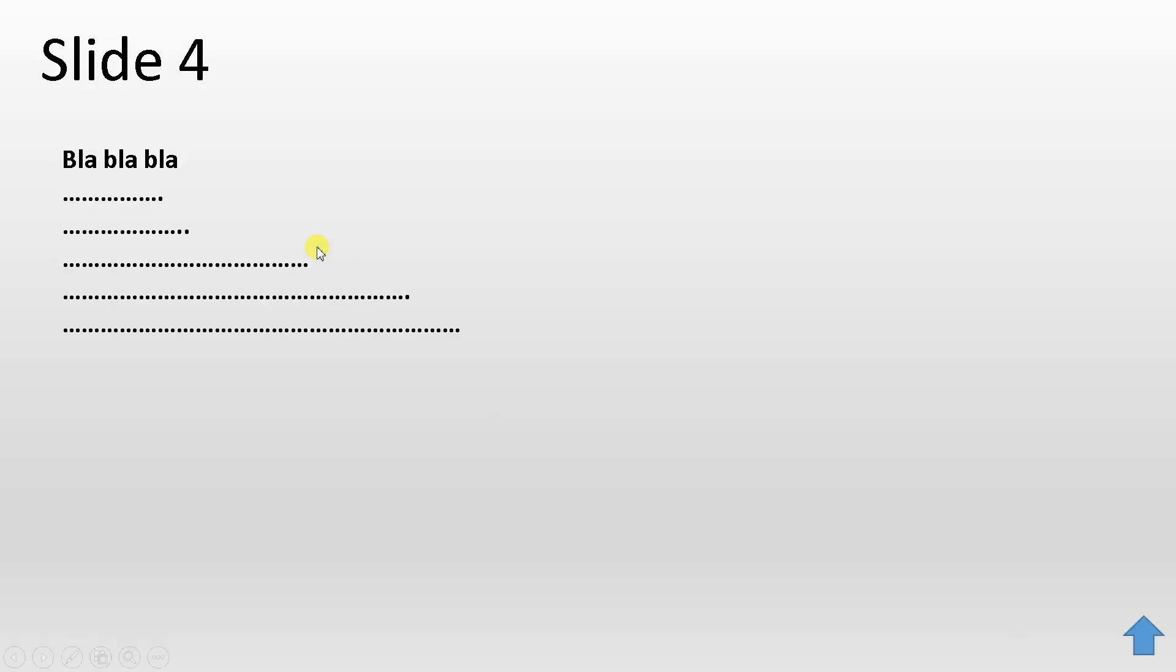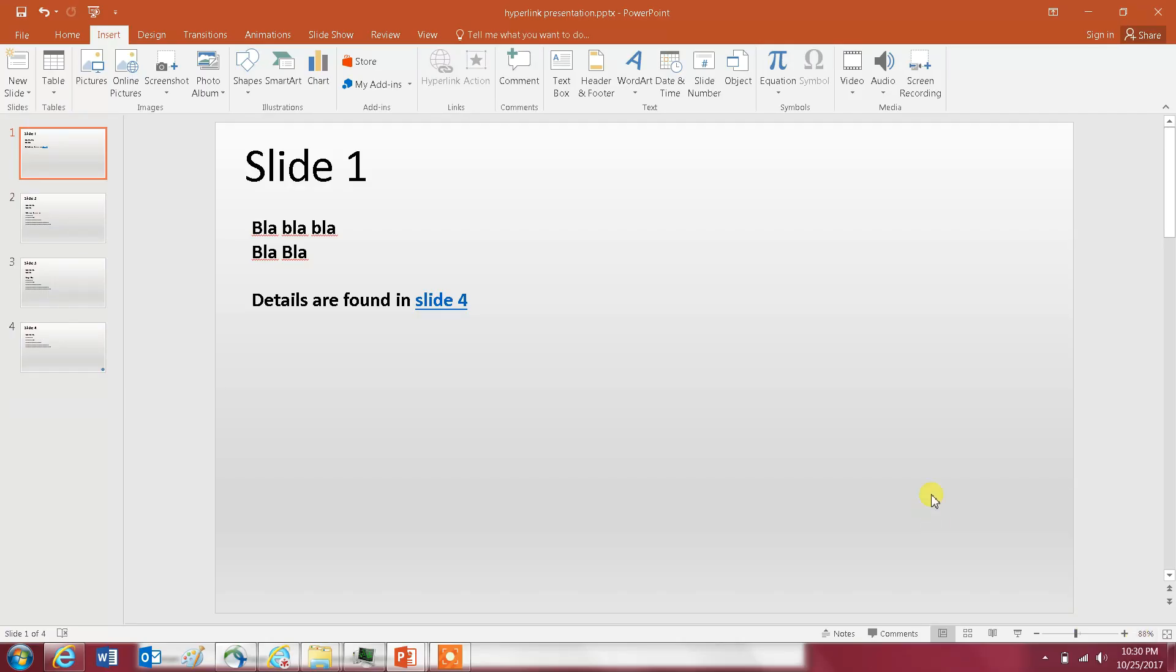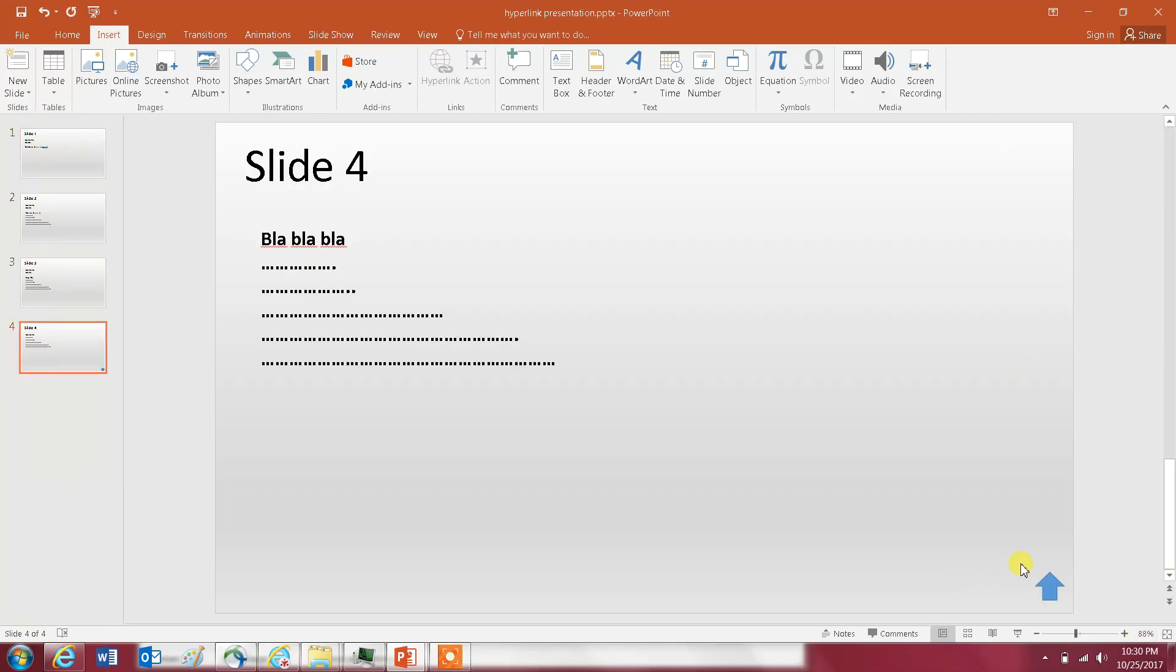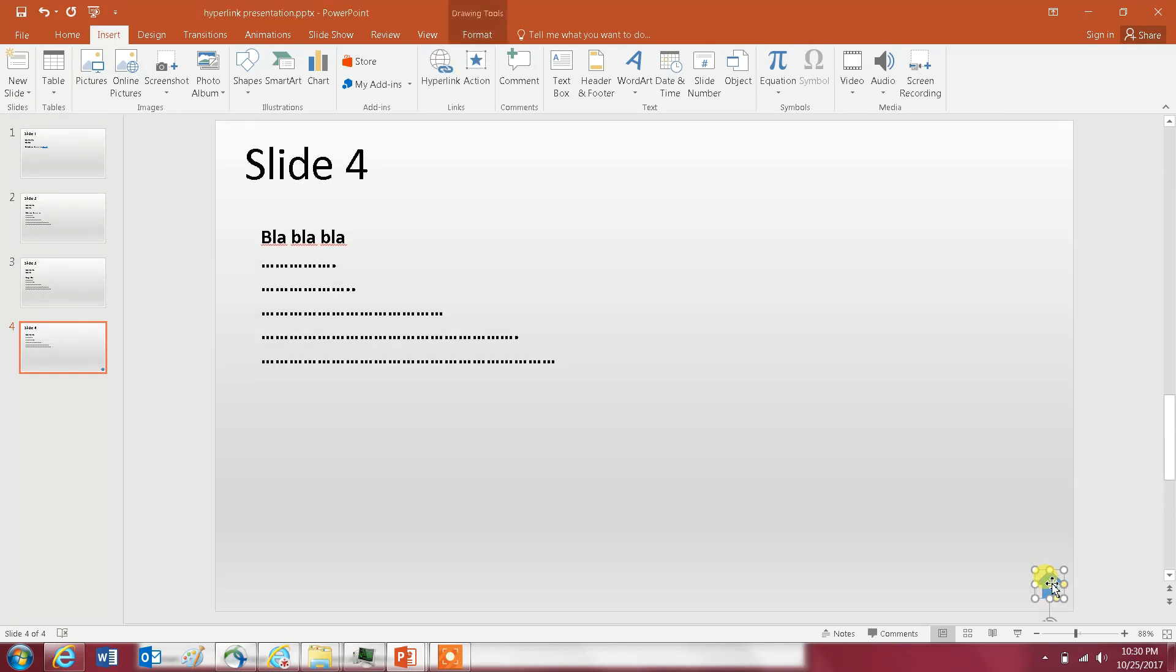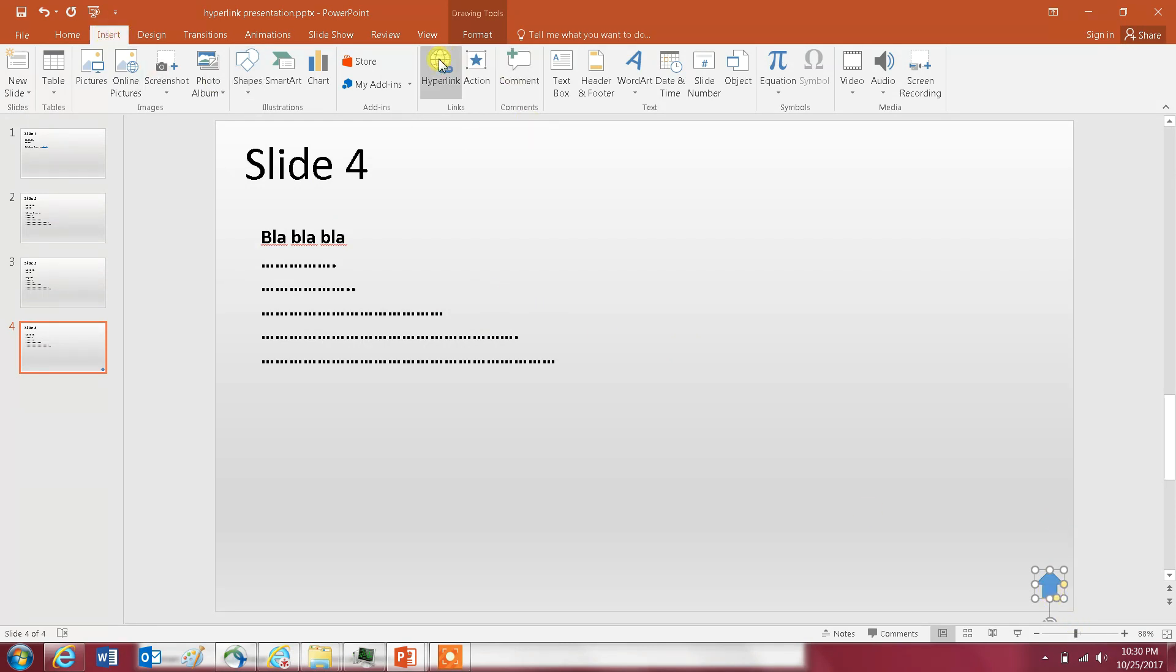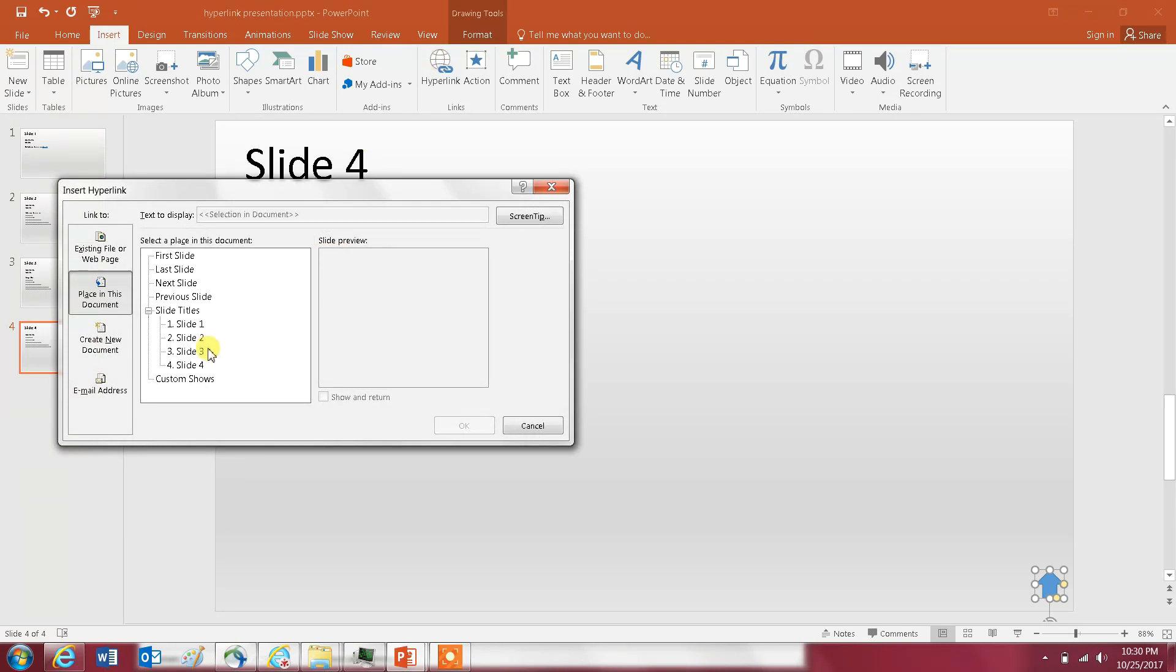Now I have here an image - I didn't include the hyperlink there yet. So this is just an image and it's the same principle as text. You click on the image, you go to Insert, you go to Hyperlink, and then Place in This Document, and then you want to go to slide one.